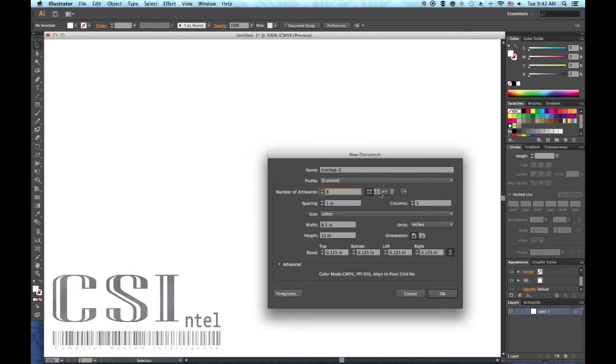Three, specify how you want the artboards arranged. Using the grid boxes, you can specify how many rows and columns to use and change the direction of the layout. Four, enter an amount in the spacing text box to determine the distance between the artboards.